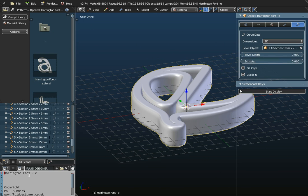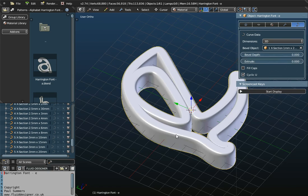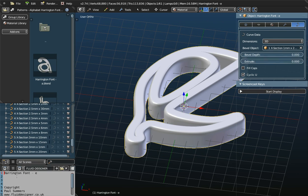And then at the bottom of the screen here, we've got a text window. Now, sometimes in the text window, there's a lot of information, instructions on what you can and can't do, and even instructions on how you can actually create the object. In this instance, with the Harrington font, it just tells you that it's a Harrington font E. So, this is just a text window, a help window.